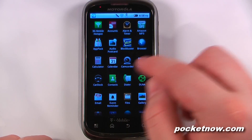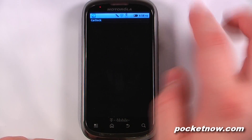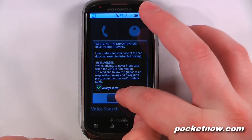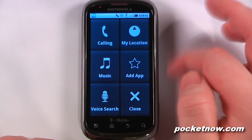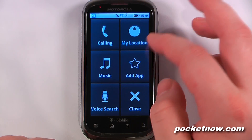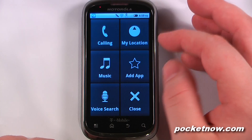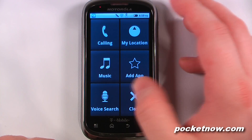We have our car dock, which allows you to use your device in the car — but make sure that you do that responsibly. It makes it a little bit easier to call on a headset or whatnot, and you can also get a voice search and add some apps.